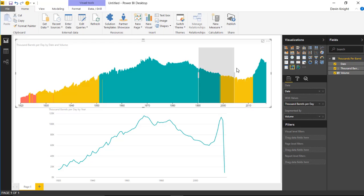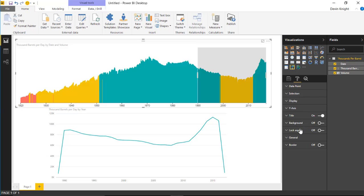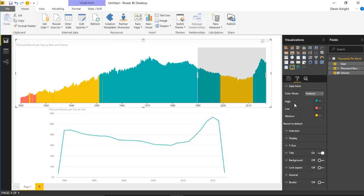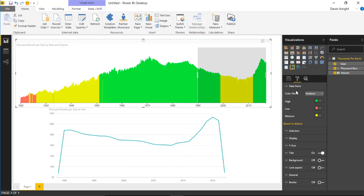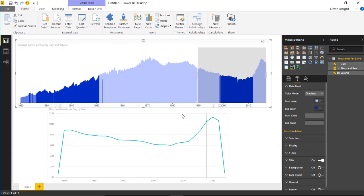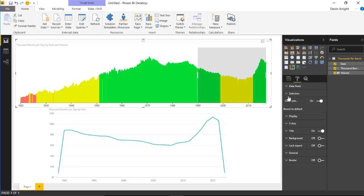Let's select a portion from 1990 to 2017 and look at the Format Paintbrush options. Under the Data Points section, you can change the color - for example, make High Volume a clear green, keep Low Volume red, and Medium Volume yellow or a brighter yellow. You can also change the Color Mode: right now it's set to Instance, which shows the individual segment colors, but you can switch to Gradient, which applies a gradient color where you can set the starting and ending color values and ranges.